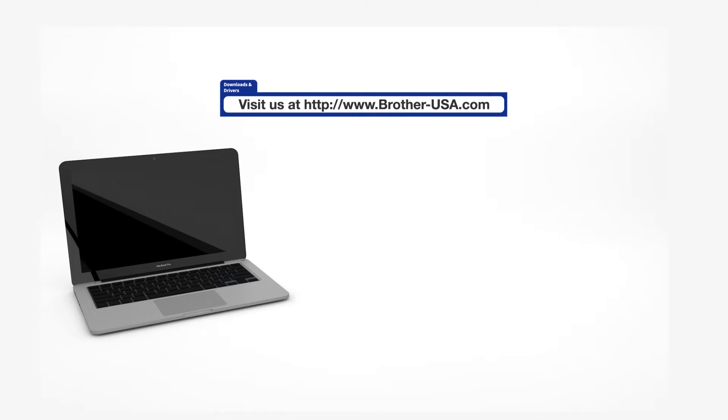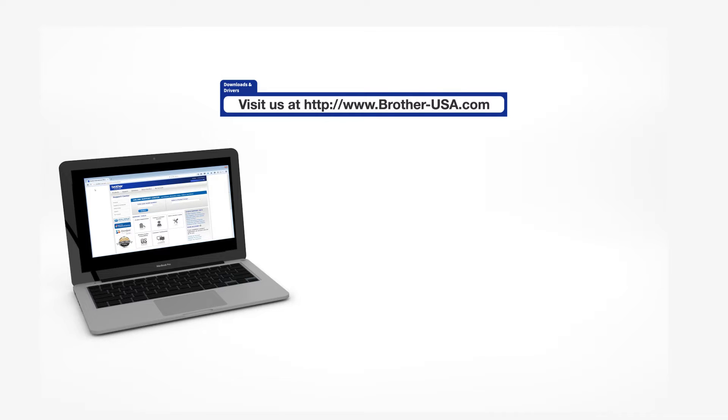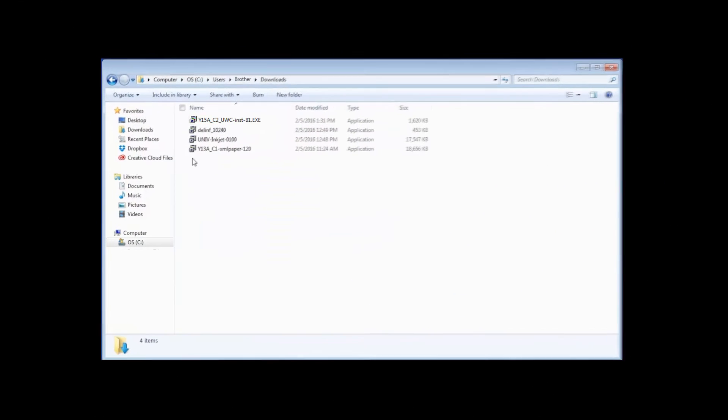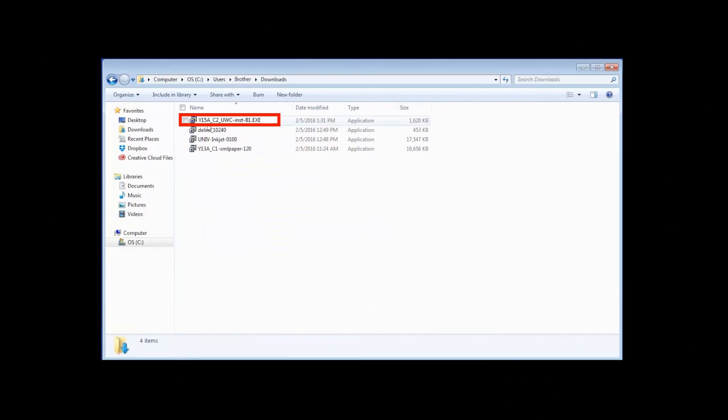Download the full driver and software package from www.brother-usa.com. Navigate to your installer file and double-click to begin installation.